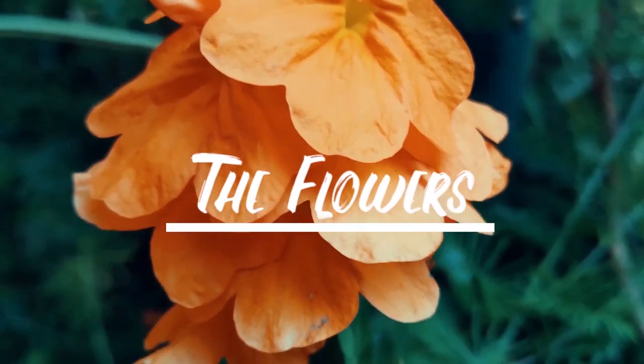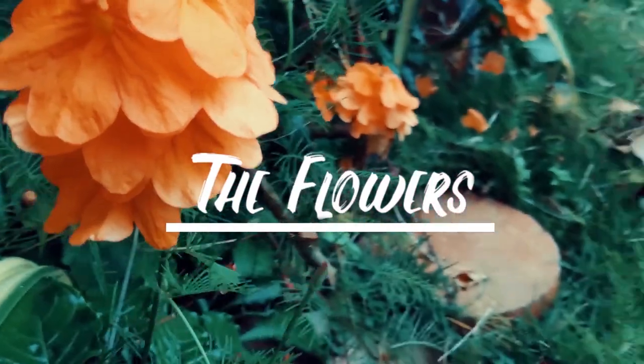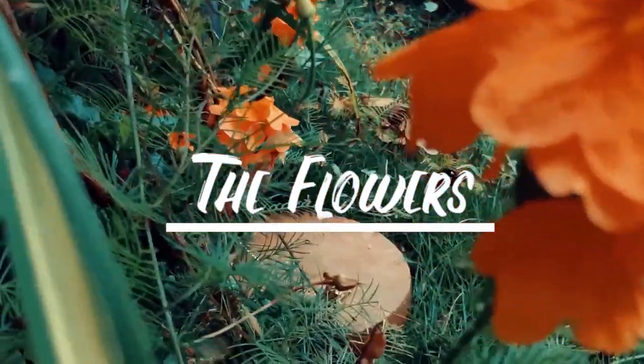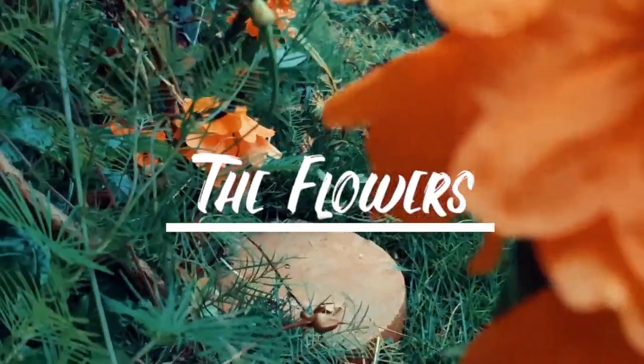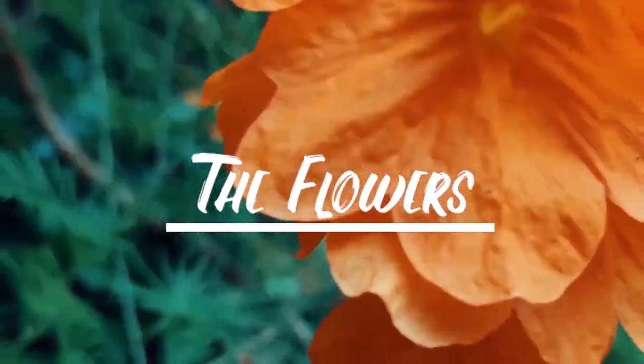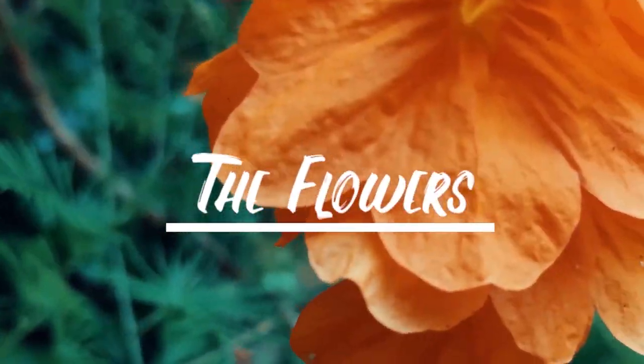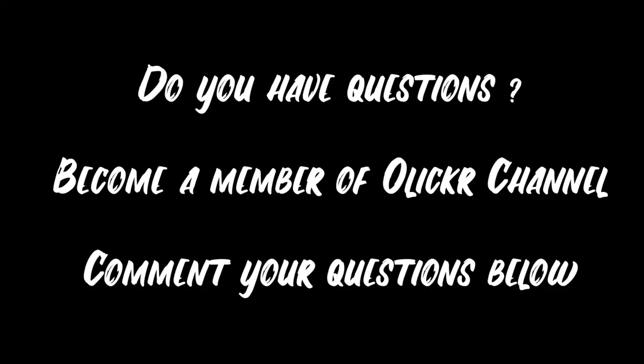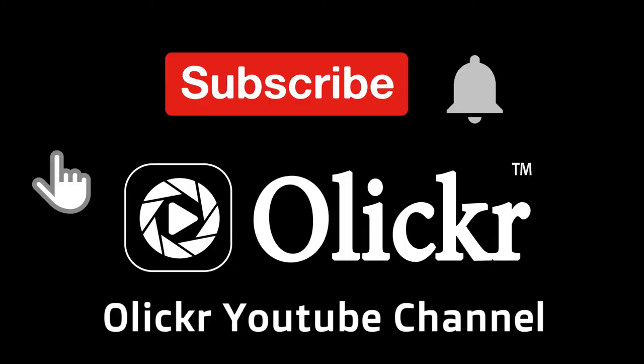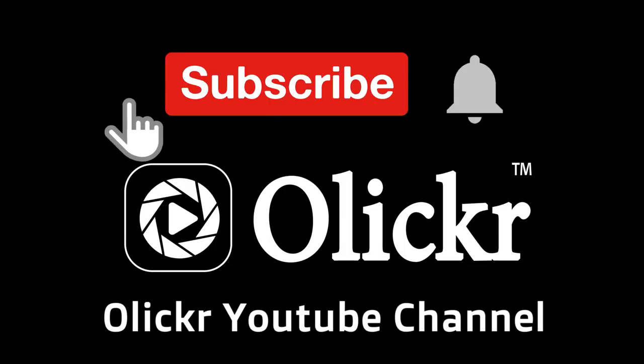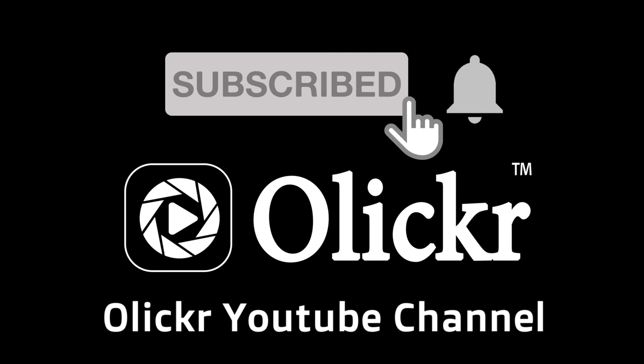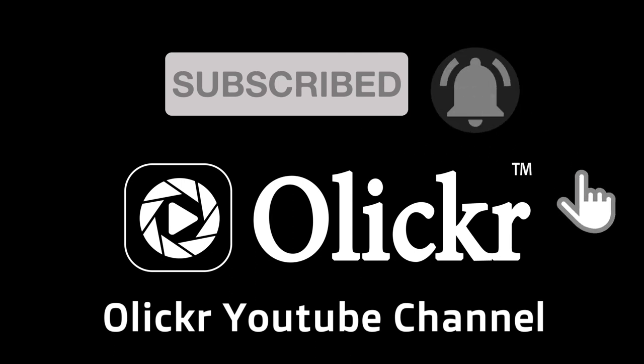Here we can see the final video. Do you have questions? Become a member of Oliker YouTube channel and comment your questions below. Subscribe to Oliker YouTube channel and click the bell icon to become a member.